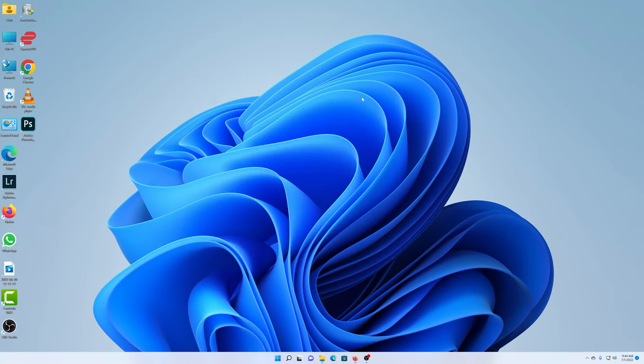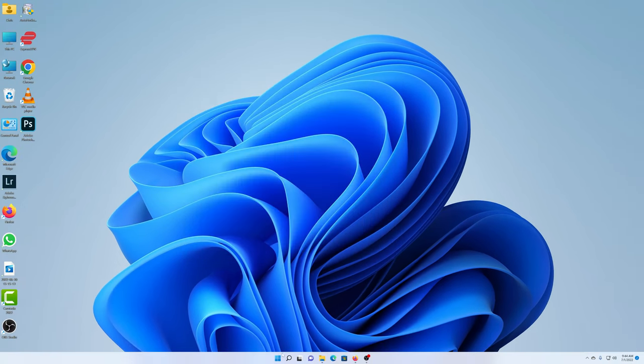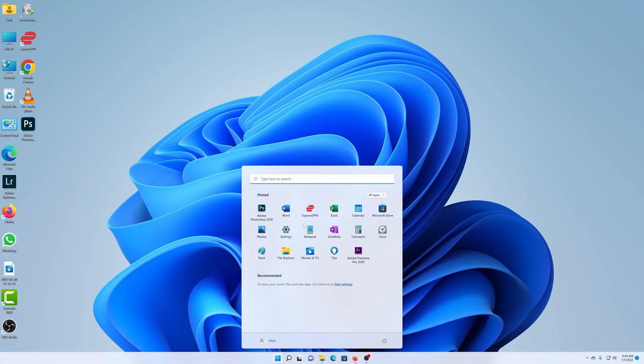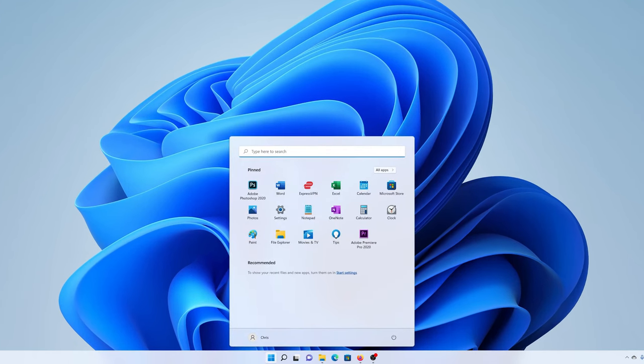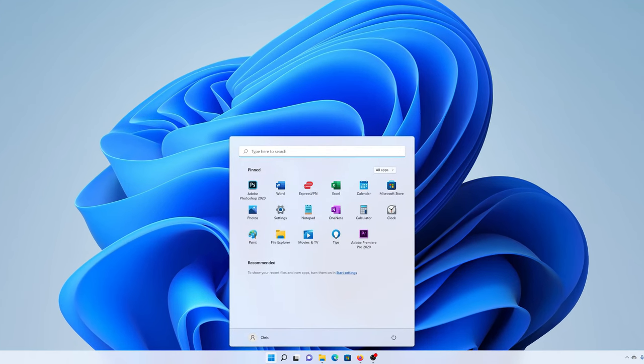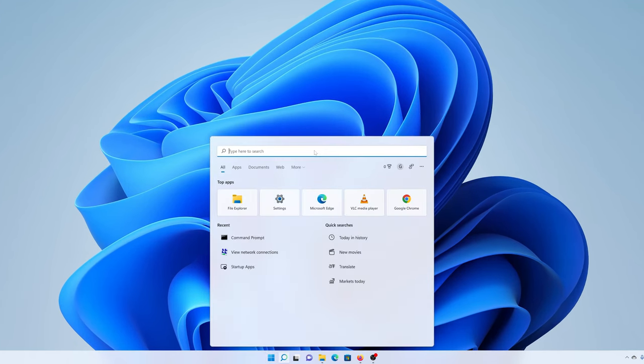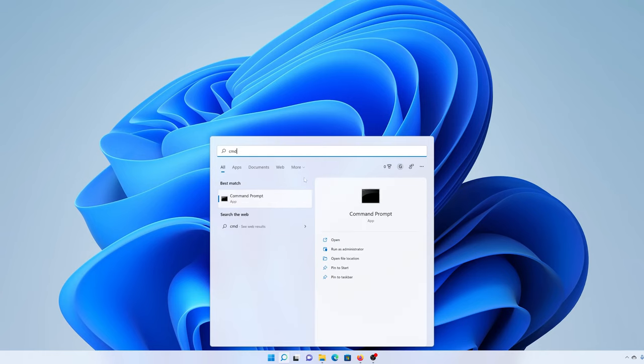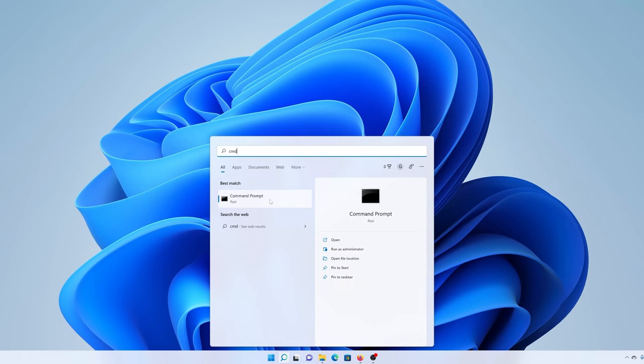So what you want to do is go to the start menu, click on that, and in the search bar there, type CMD. And you should see command prompt. Now make sure you don't left click on command prompt to launch it. Make sure you right click on it.